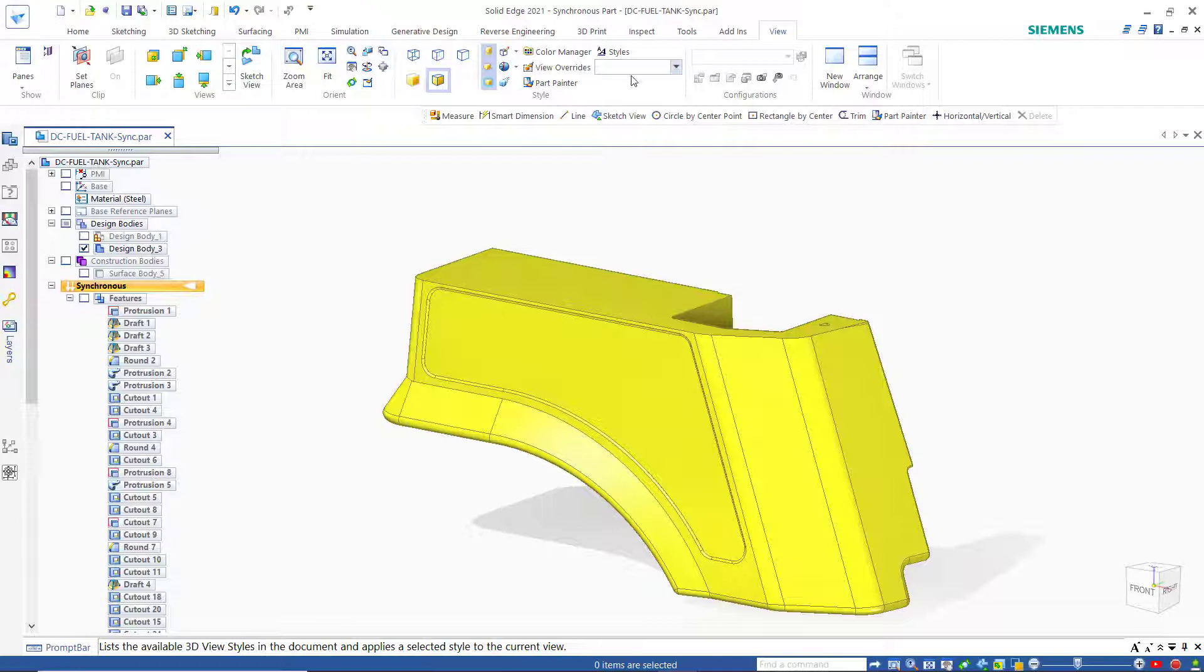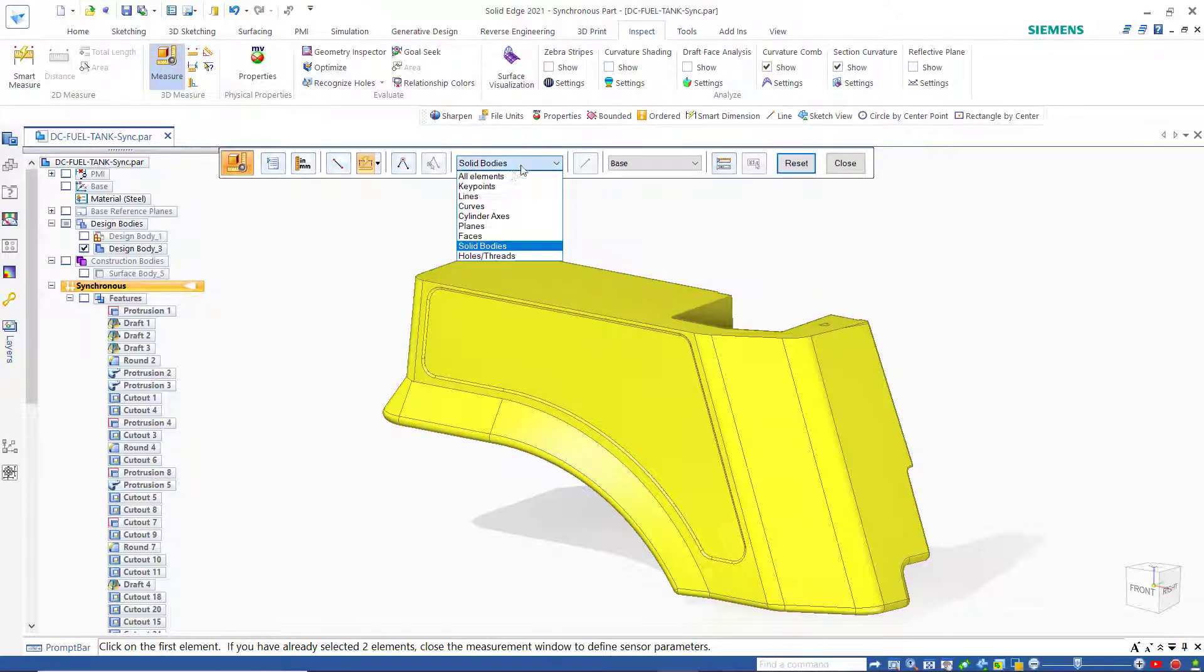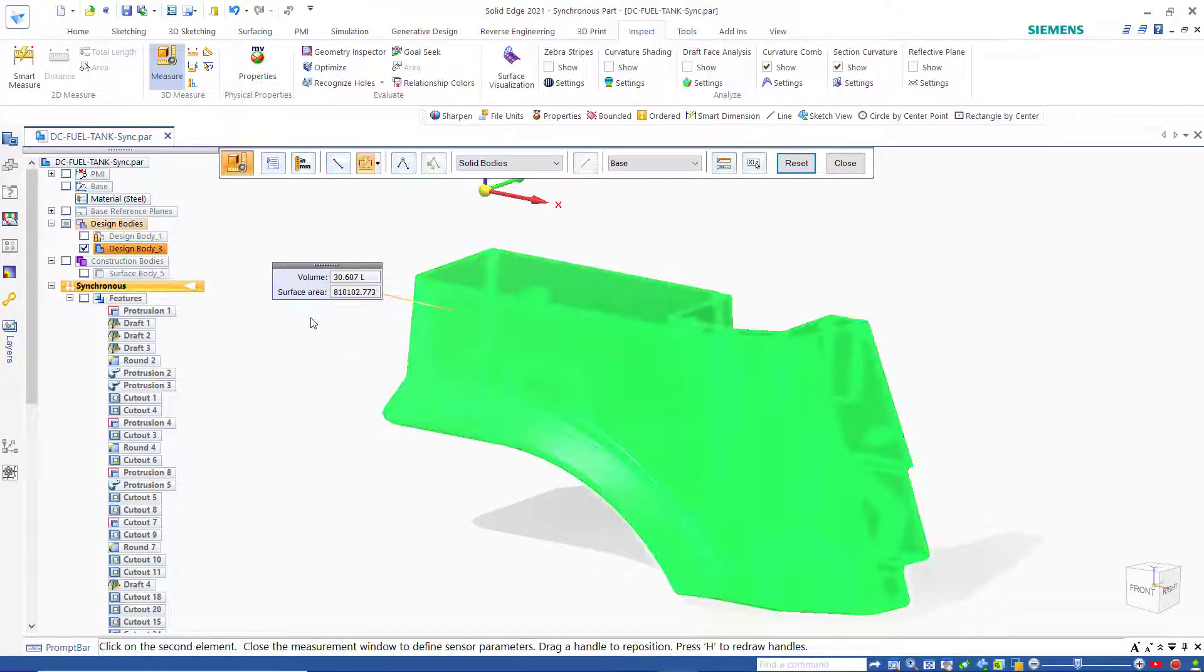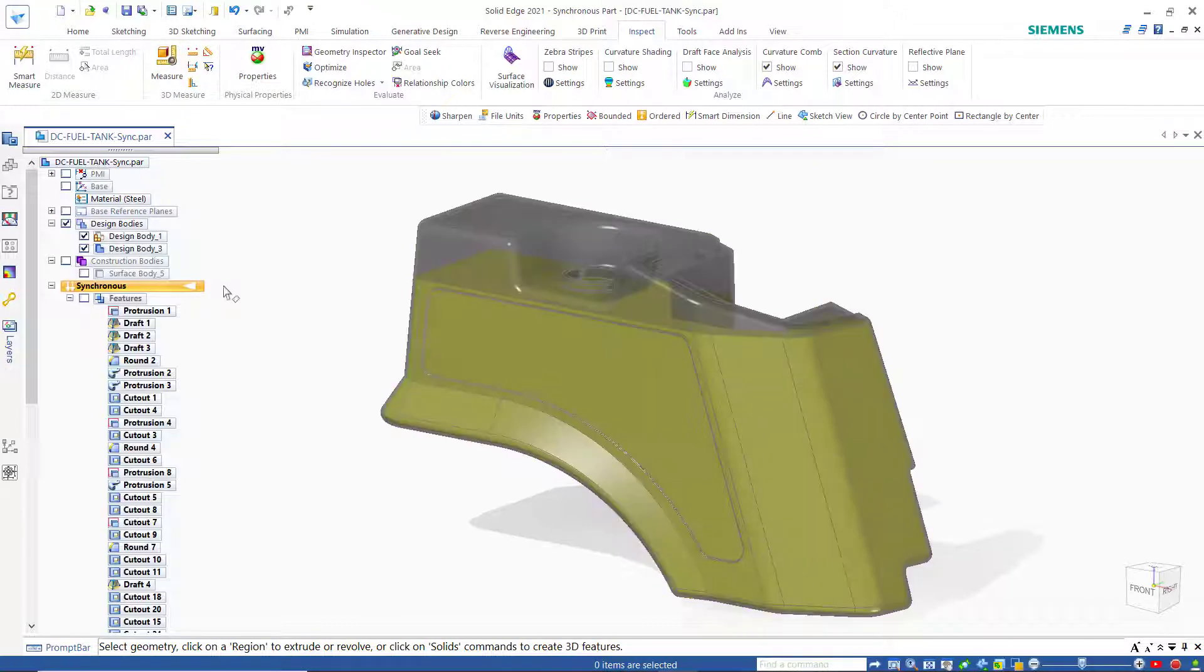Then I'm going to do an inspect and then measure. Make sure this is set on solid bodies. Select our solid and it's going to give us the volume of 30.607 liters. So that's what that tank's capacity is when we consider it full.